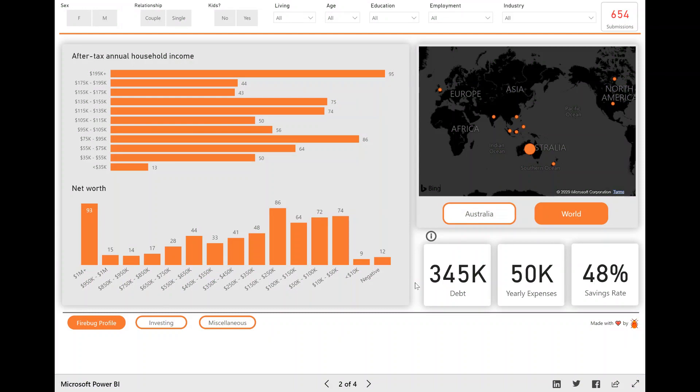Which was basically trying to replicate the Stack Overflow Developers survey that they do every year. I ran that early in 2020 and this dashboard is basically the results of that survey. I actually have all the results, the singular questions and the results of those questions on my blog in this post here.